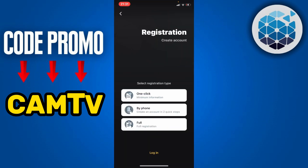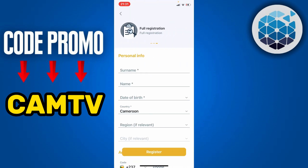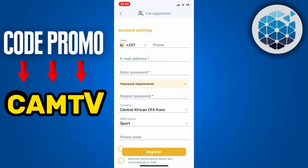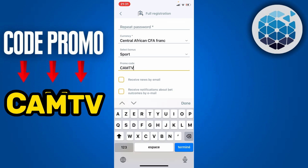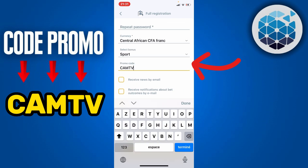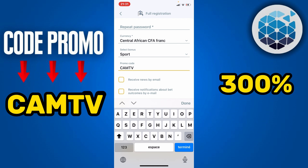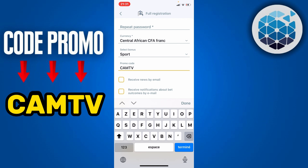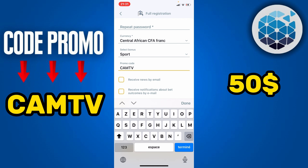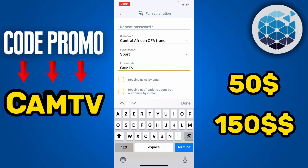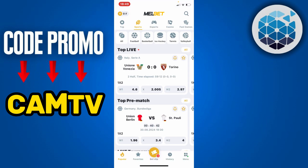To do this, you will click on Register, then click on Full and enter all your personal information. At the promo code section, enter the promo code CAMTV. By using this promo code, you will get a 300% bonus — so if you recharge your account with $50, you will get $150.